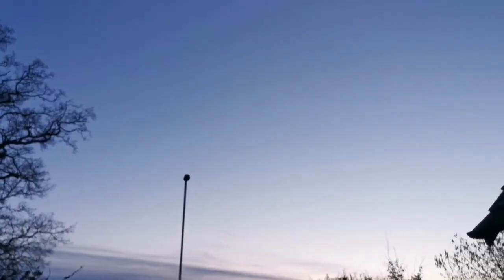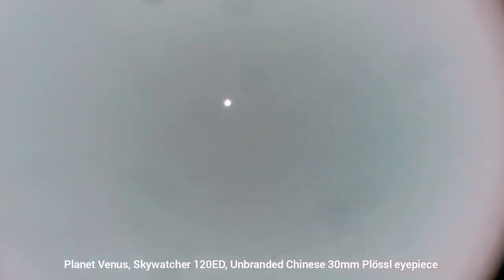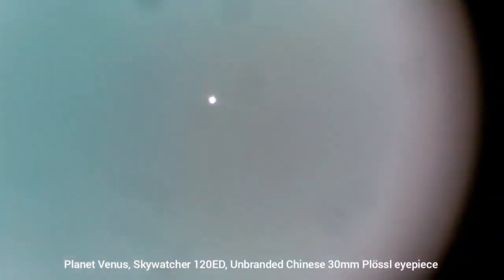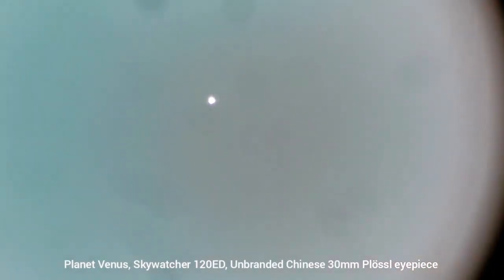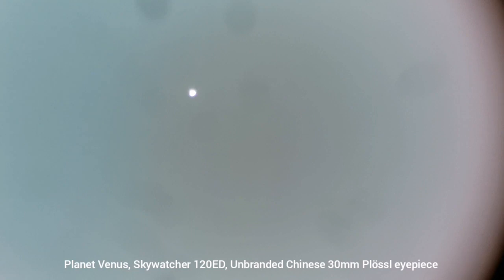Tonight we have a clear sky and I'm going to observe the planet Venus and Jupiter. Here we have a 7mm eyepiece.